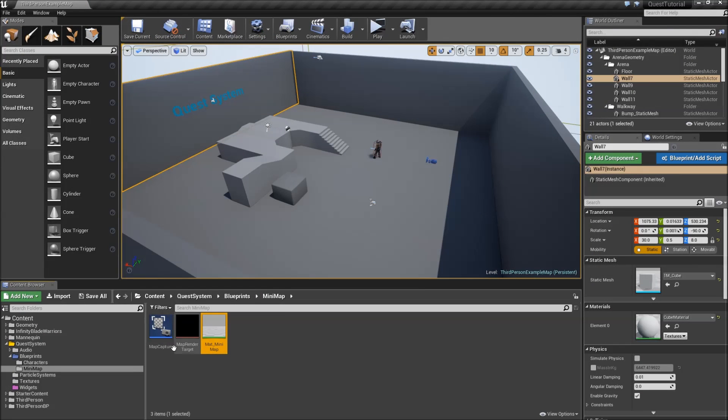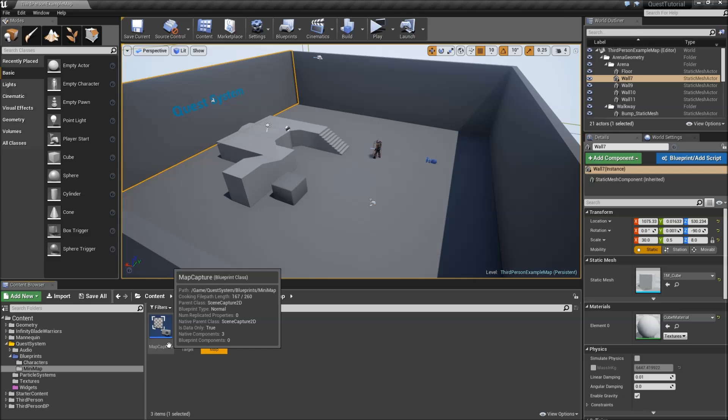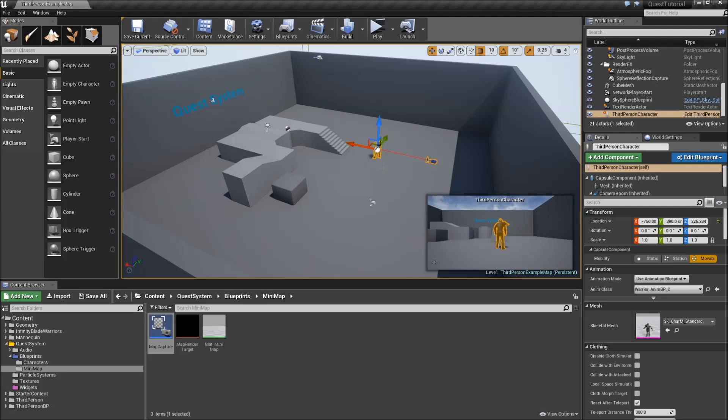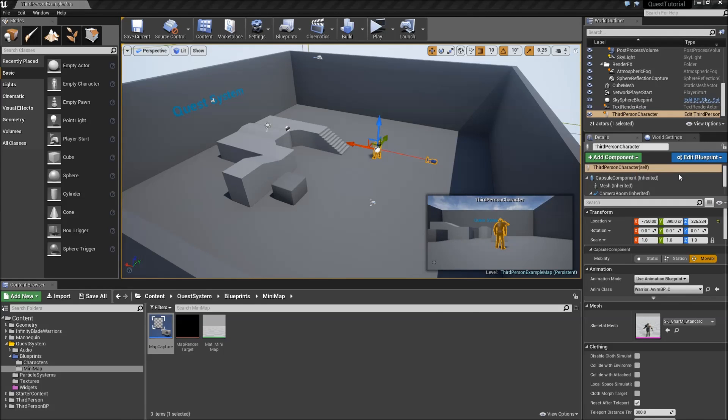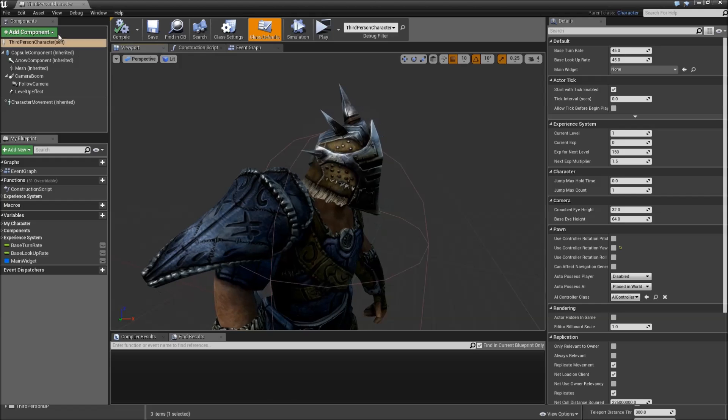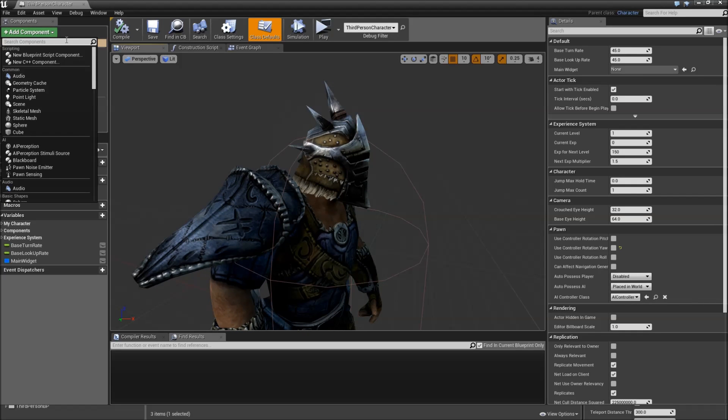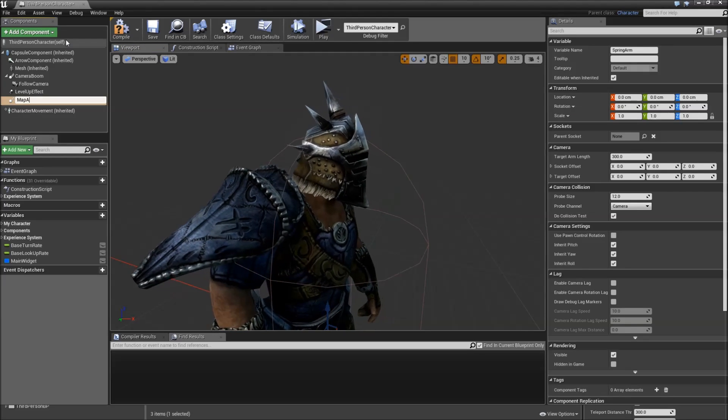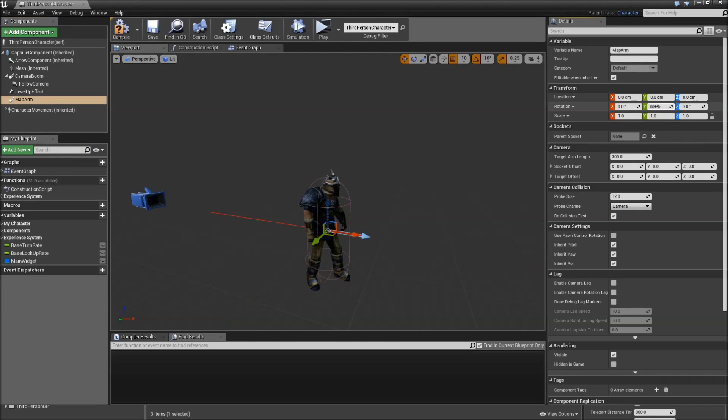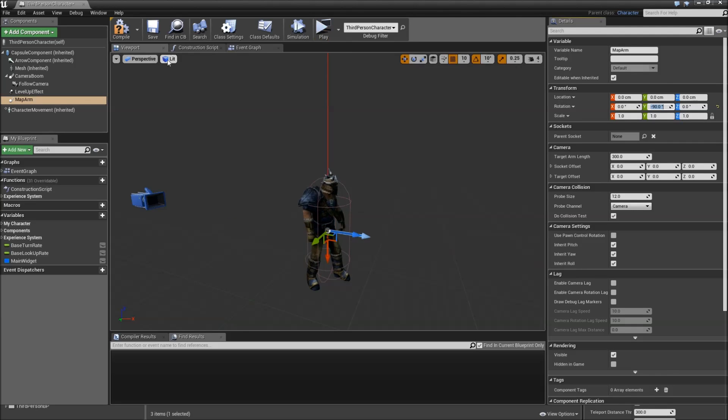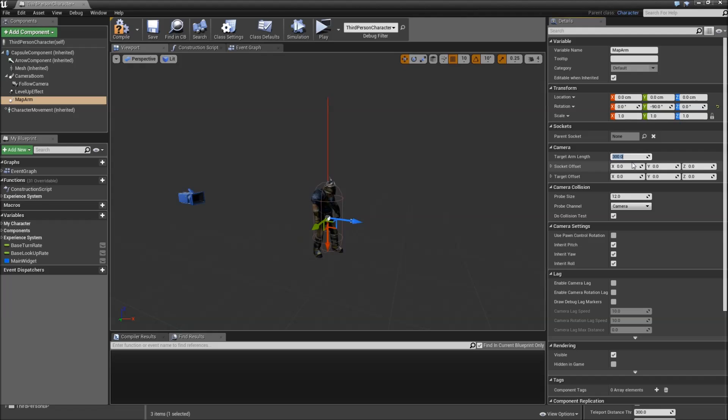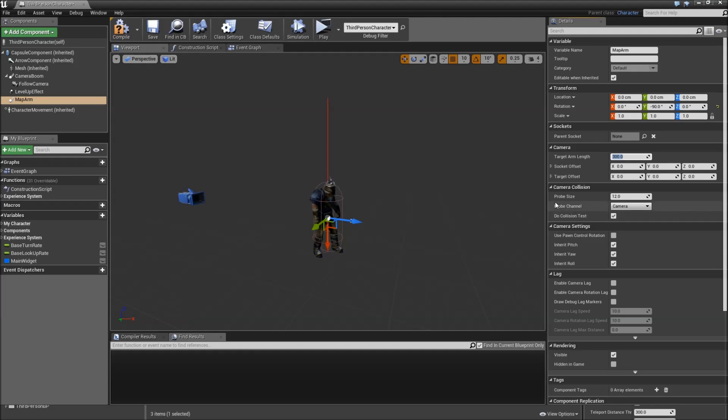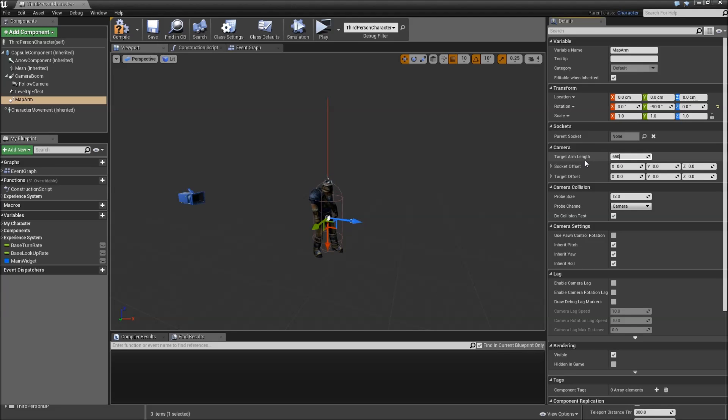Now we also have to place our map capture somewhere in the level so it actually sees something. To do that we will attach it to our third person character. So let's open that up. And in the viewport we will add a component which will be a spring arm. Called map arm. Set the rotation in Y to negative 90 so it points upwards. Then you can choose a target arm length. So that will just define how far away from your character the camera will be. If you chose orthographic view before that doesn't matter because what you see is only defined by the ortho width. But if you're using perspective that's really important for you. Something like 650 should work, or 900.